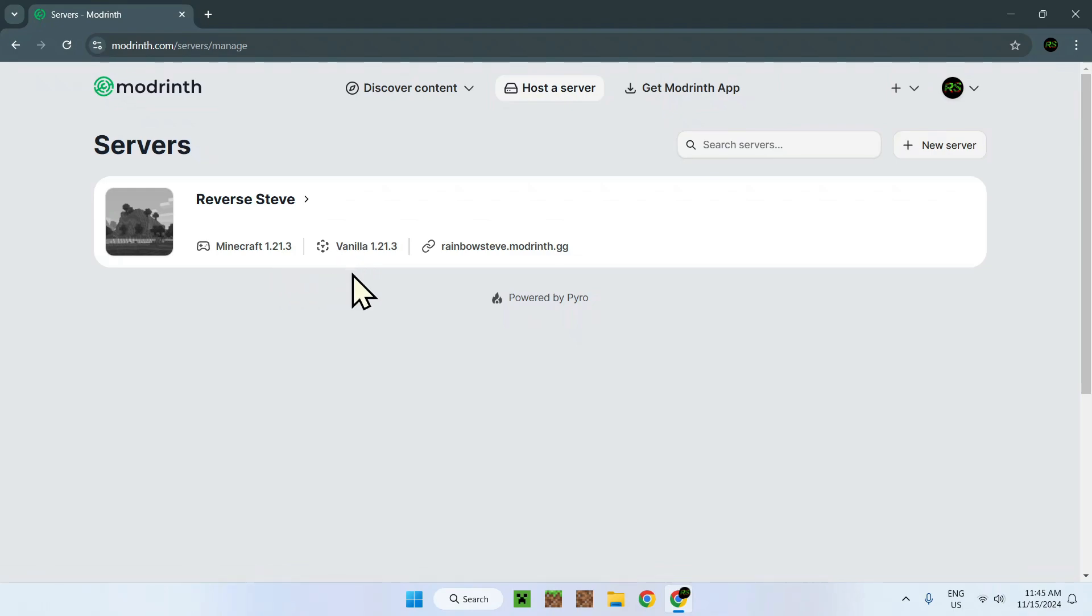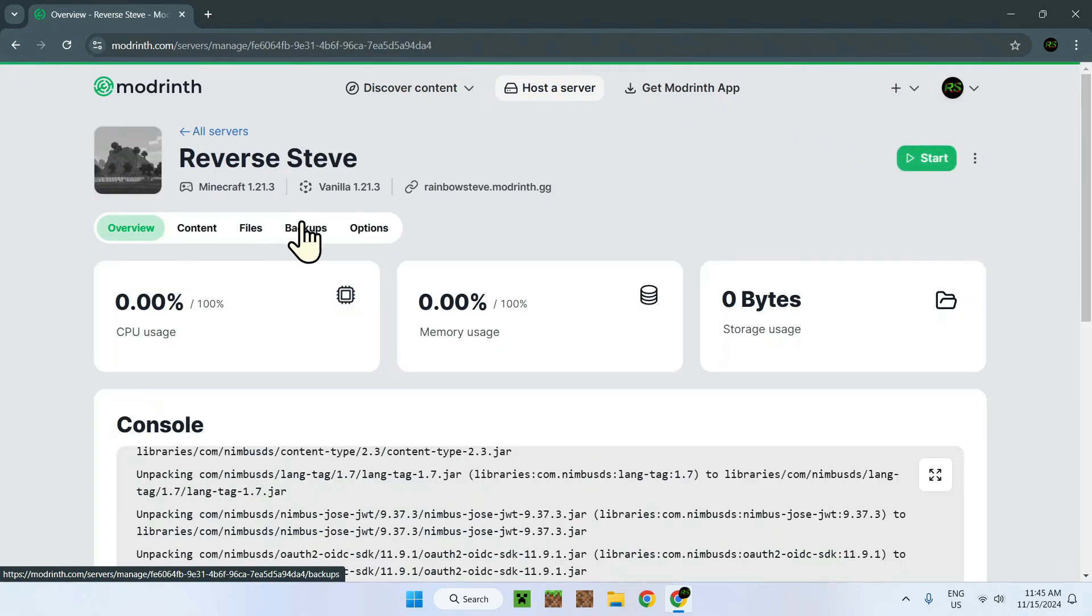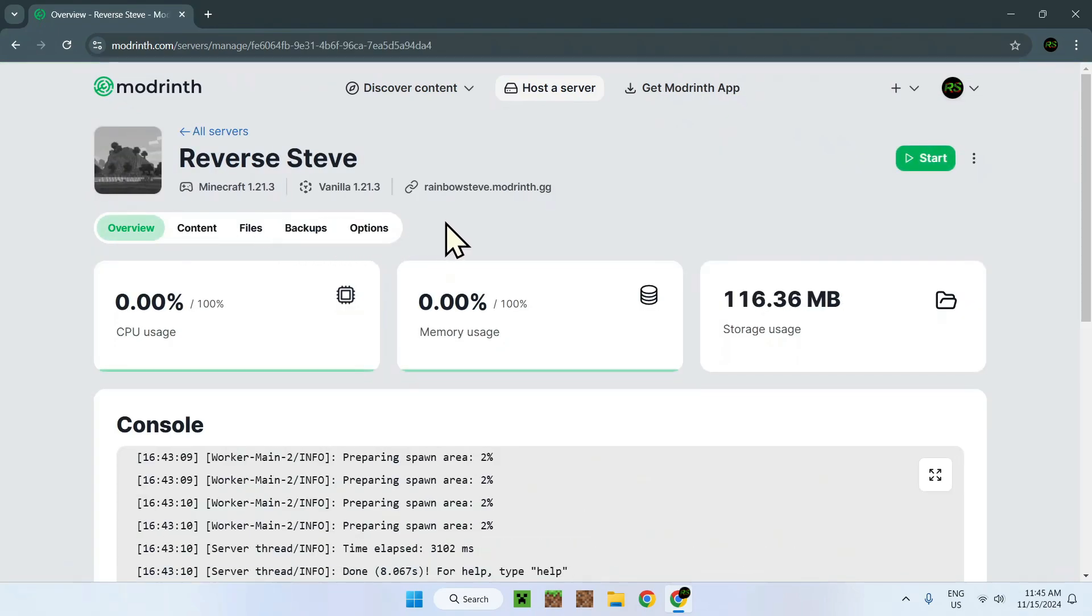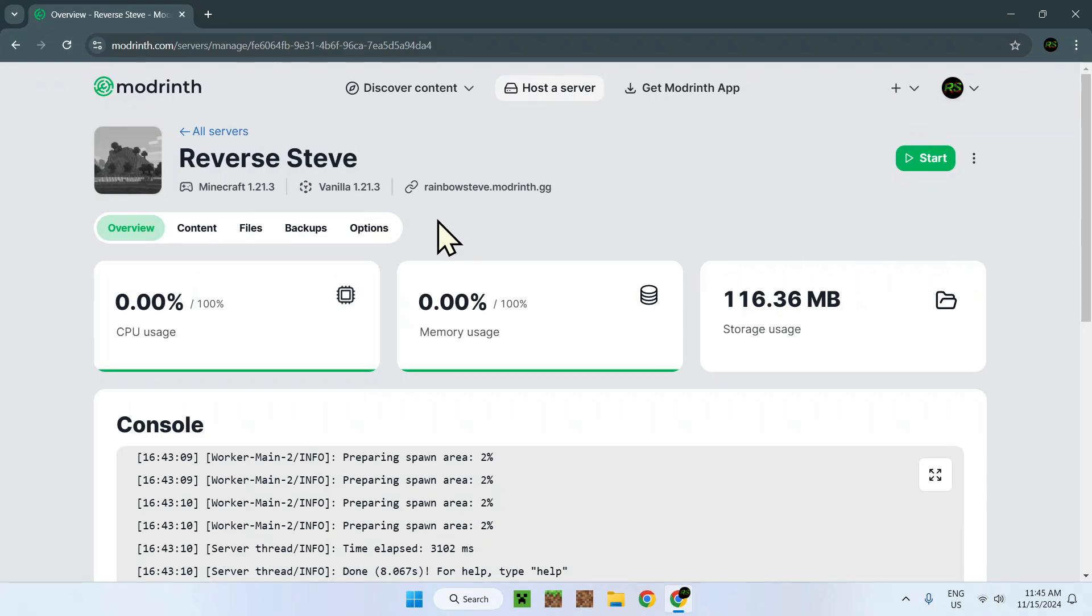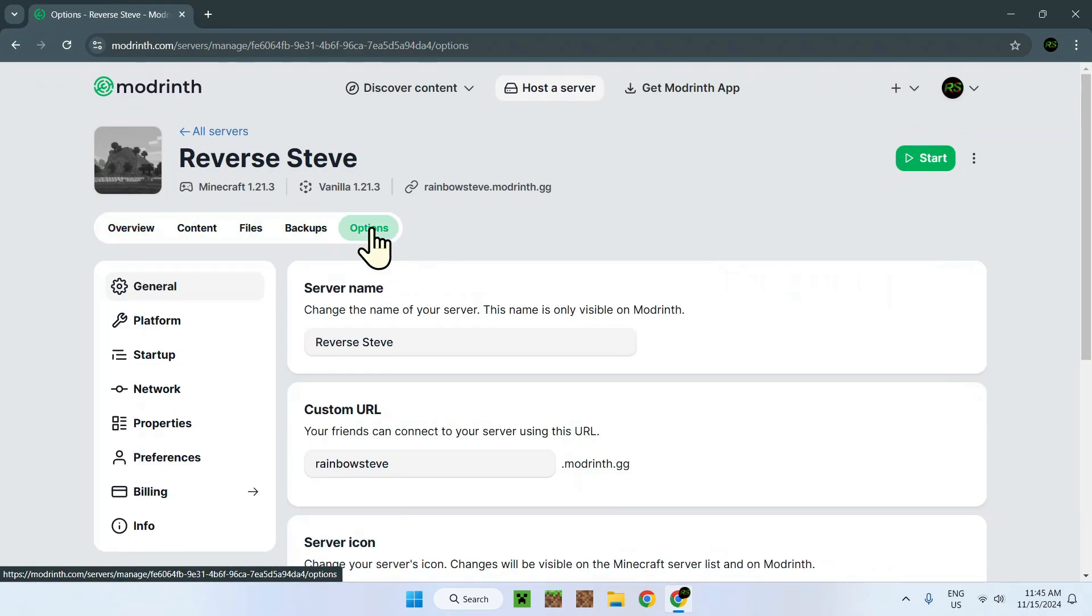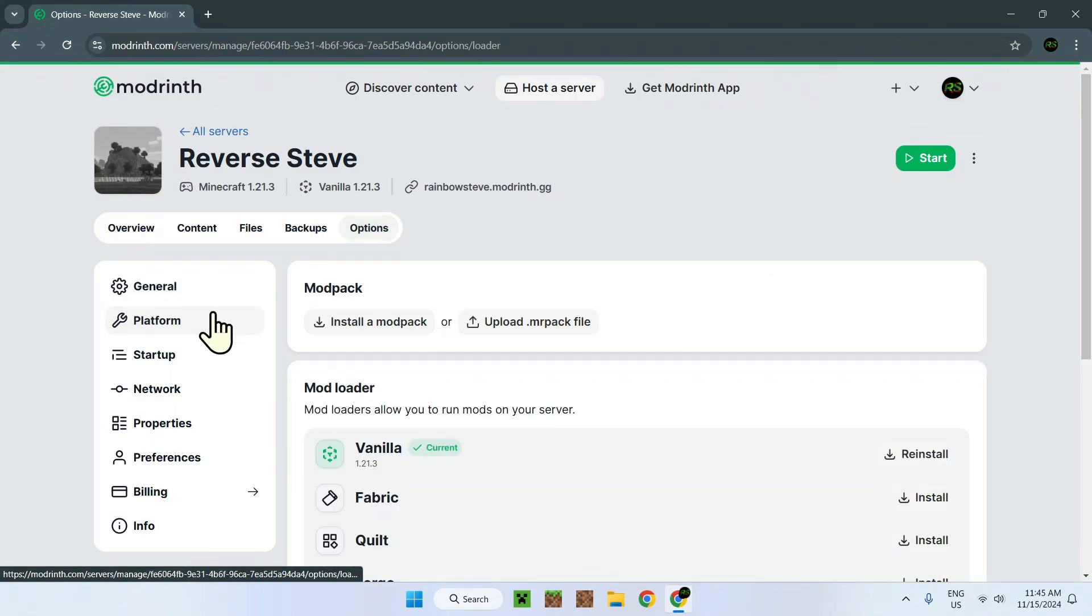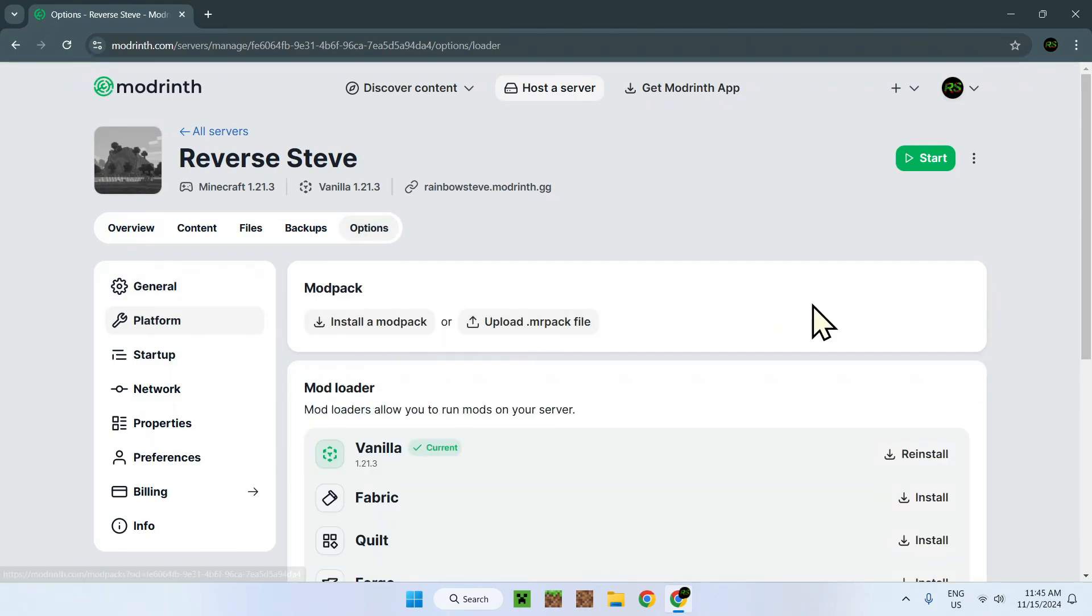All we have to do is go to the text here, the title, and here we see that we have indeed Vanilla. All we have to do is go to Options right here and then Platform, and then here we have this page.